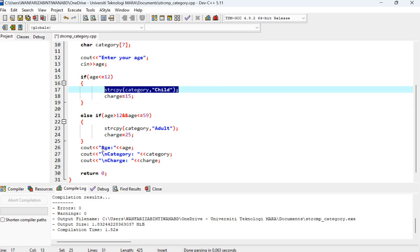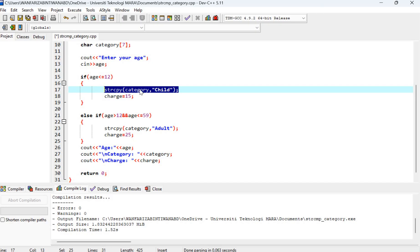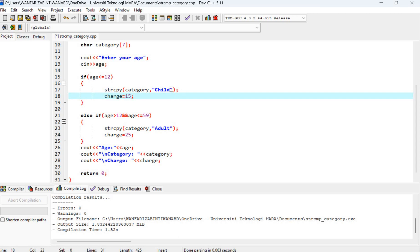So cout h. We call back the h entered by the user, which is stored in the variable h. And then cout category. So the string copy that we use copied already the word either child or adult based on the h entered by the user.